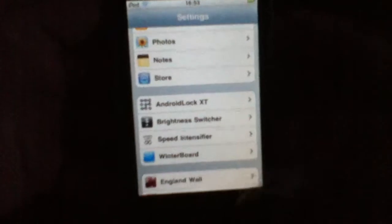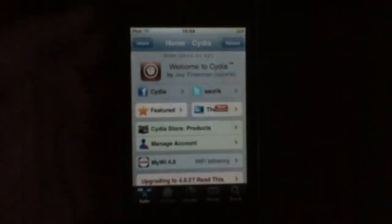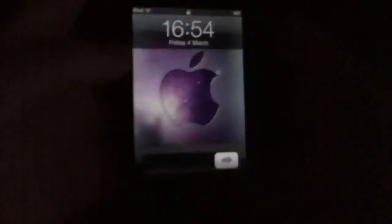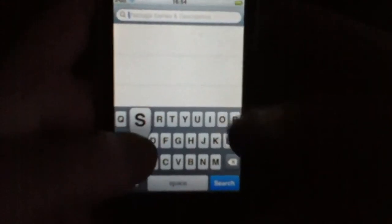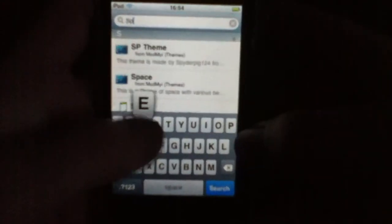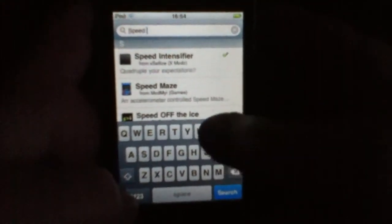So first you're going to want to go into Cydia. Once Cydia's loaded, you're going to want to hit Search and then search 'Speed Intensifier'.